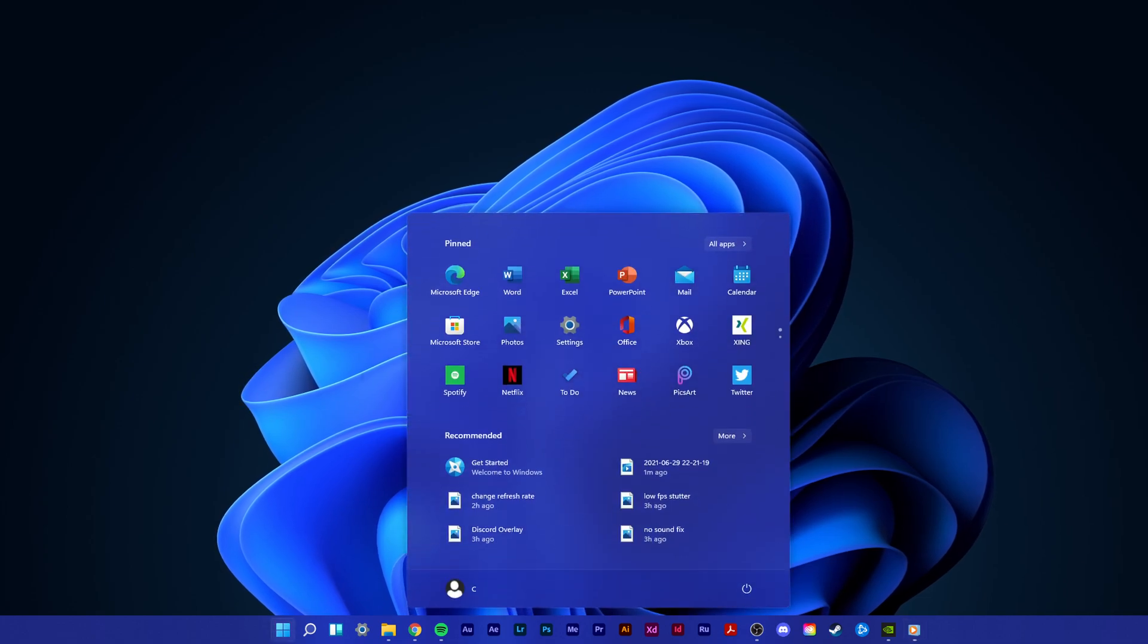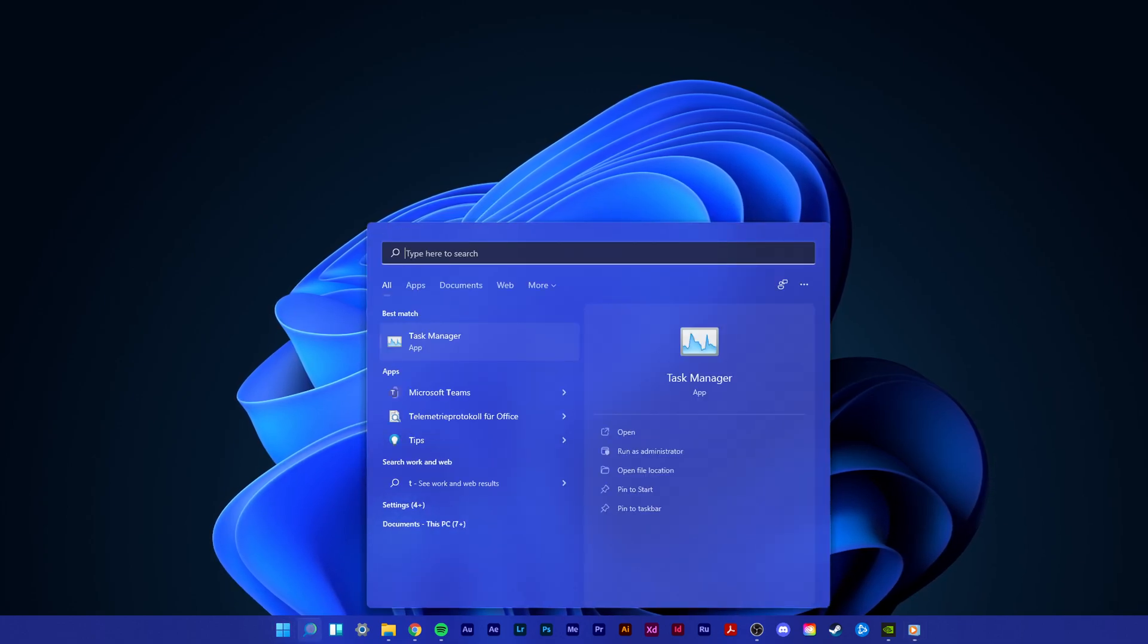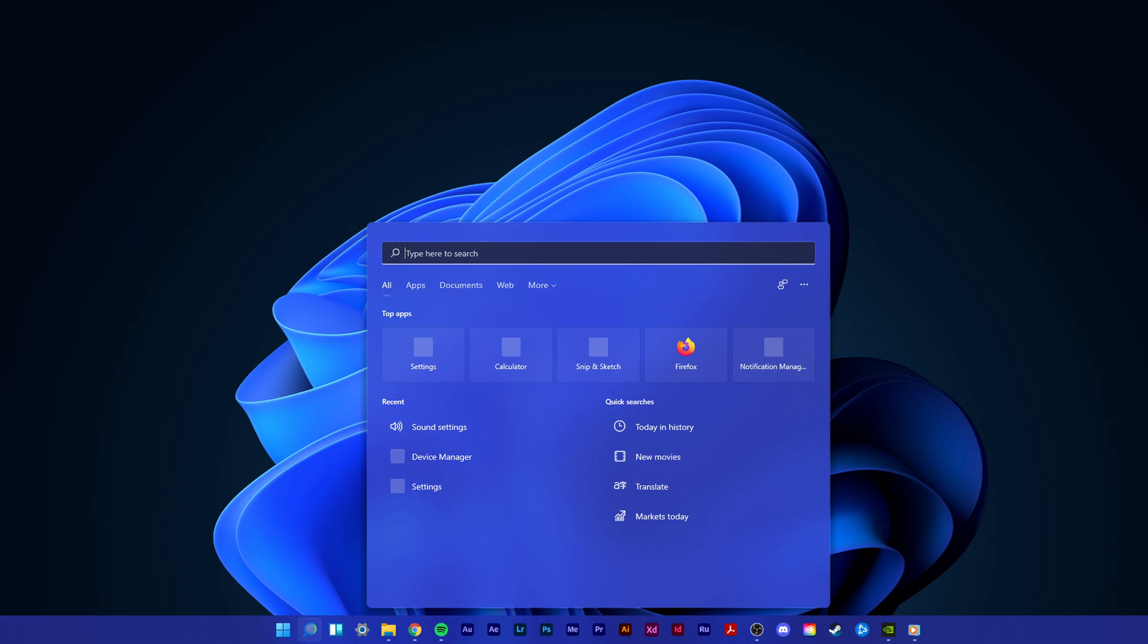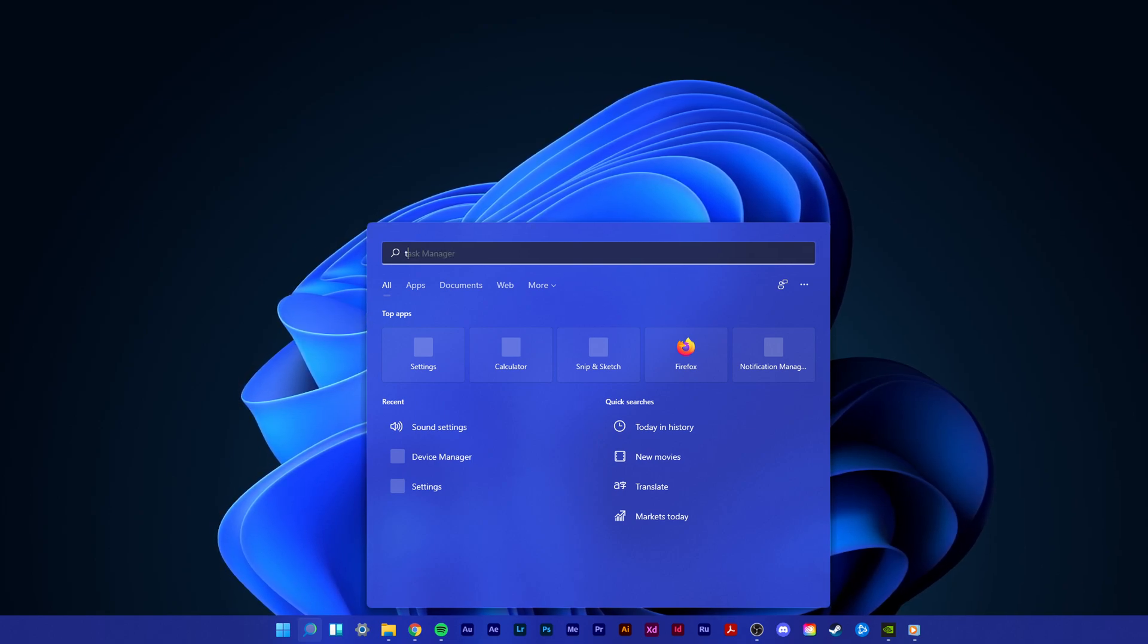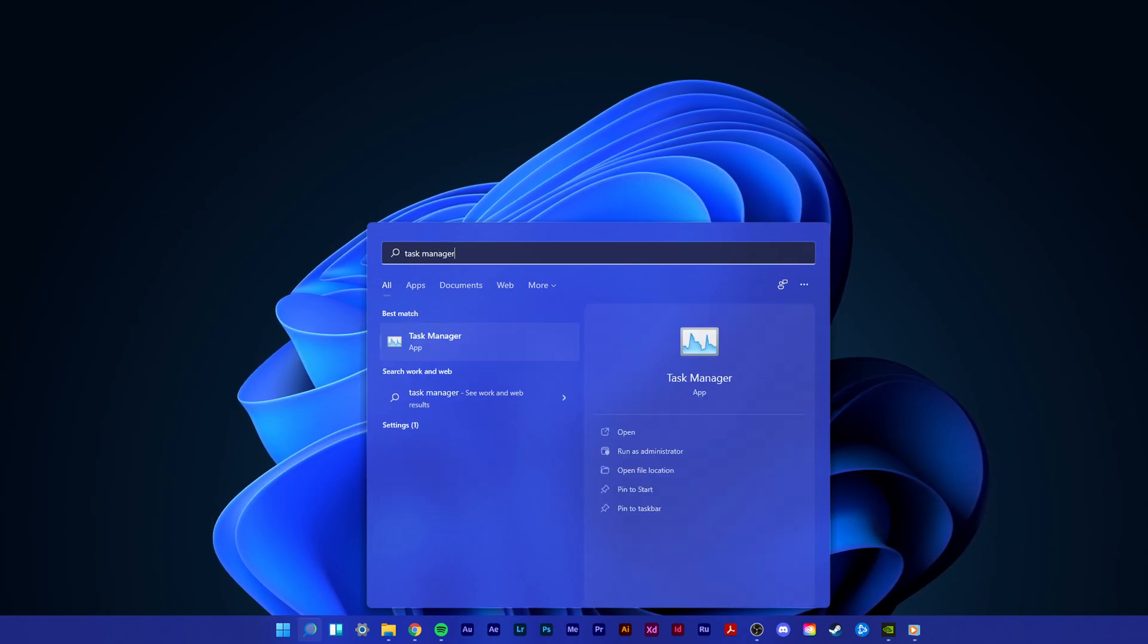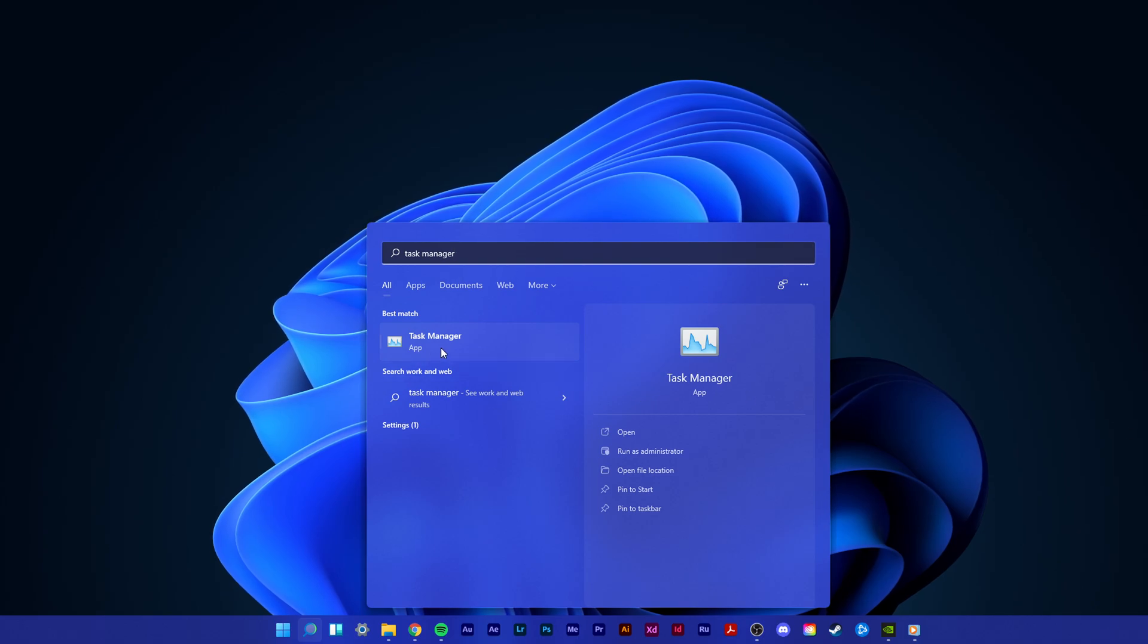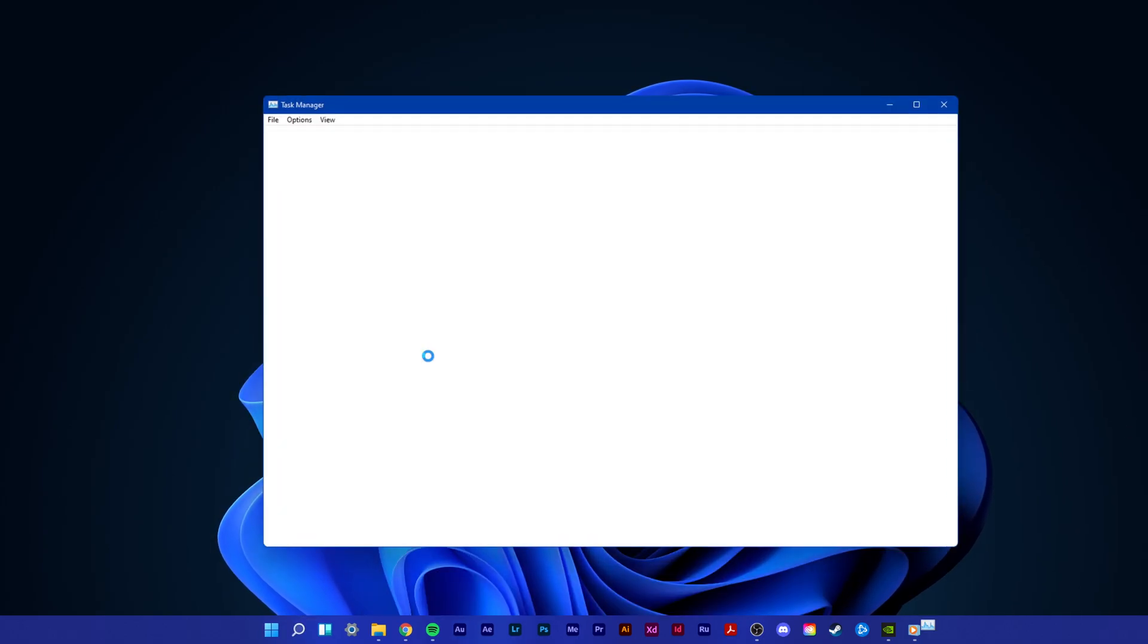First of all, make sure that Discord is not running in the background. In your start search, search for Task Manager. Right-click the Task Manager icon and select Run as Administrator.